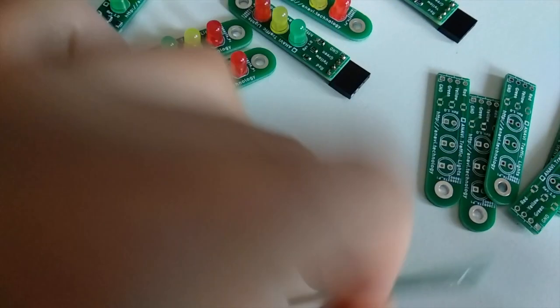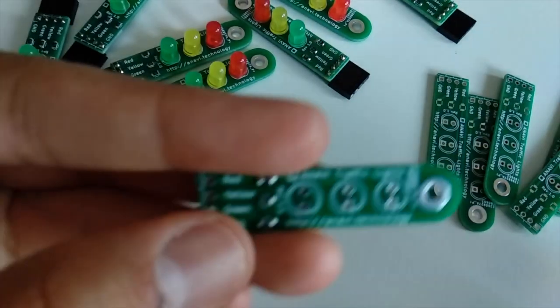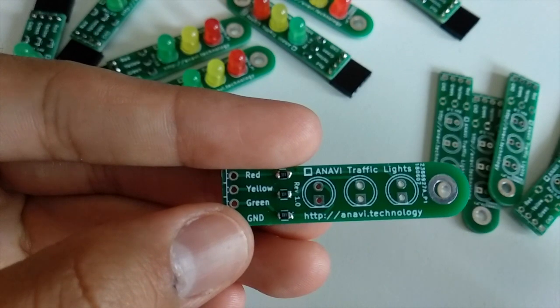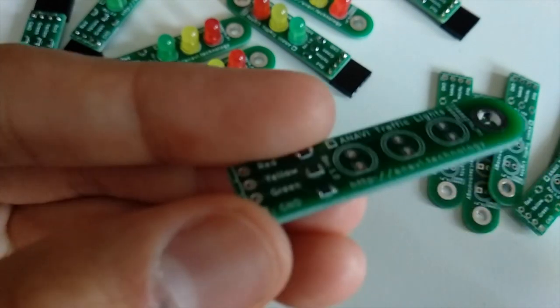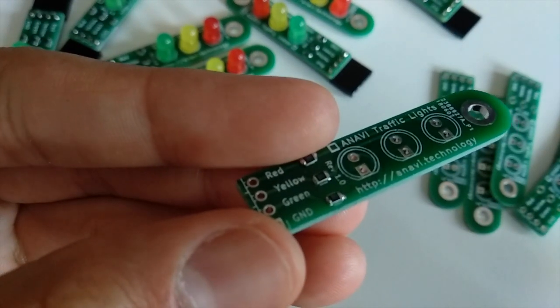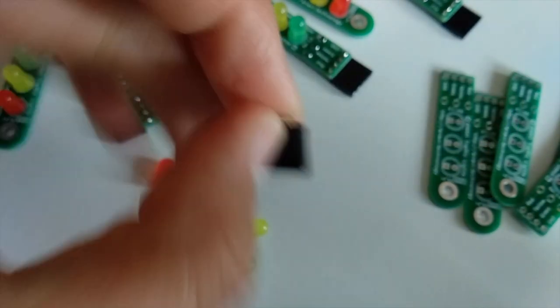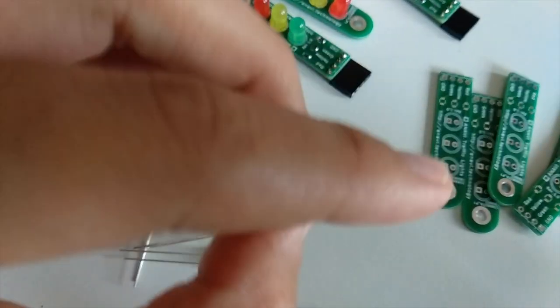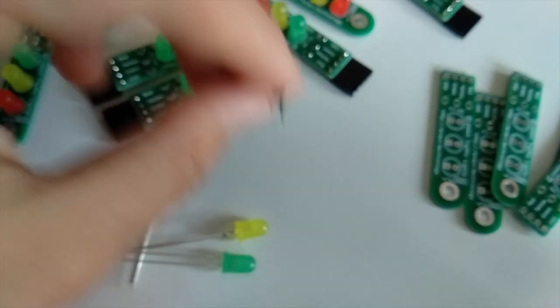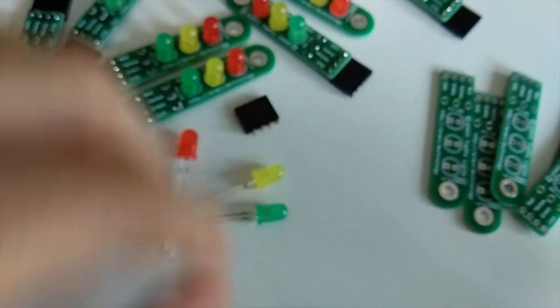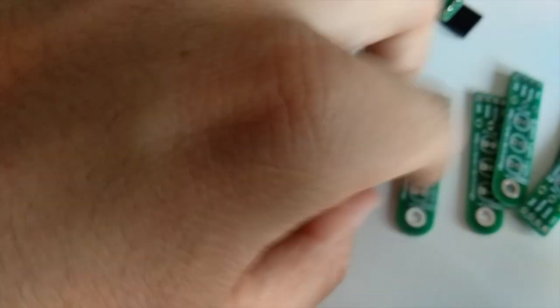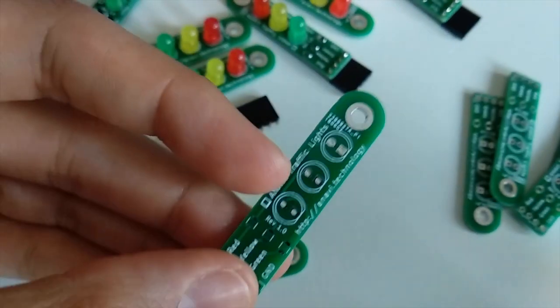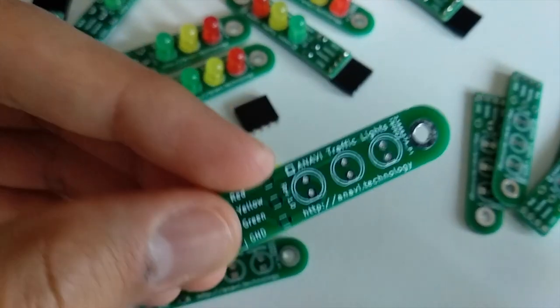I have already ordered my boards at JLCPCB. Very quickly, in approximately a week, I received from JLCPCB my prototypes with international shipping via DHL. As you can see, the quality of the boards from JLCPCB is very good.